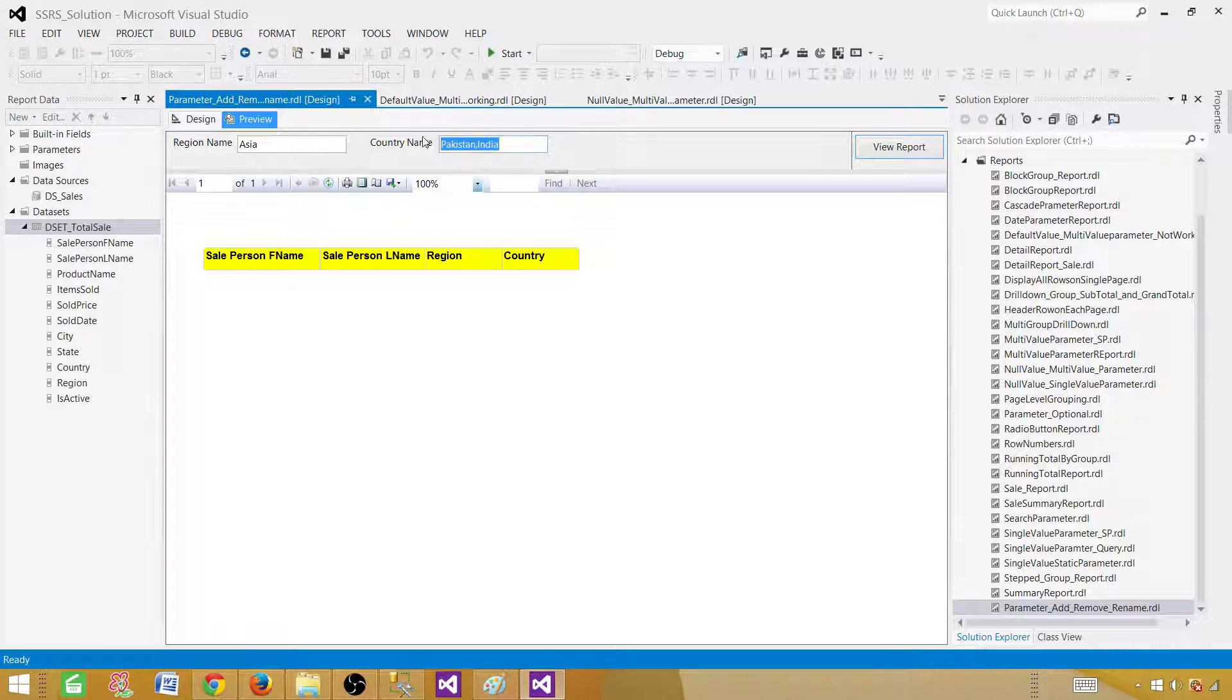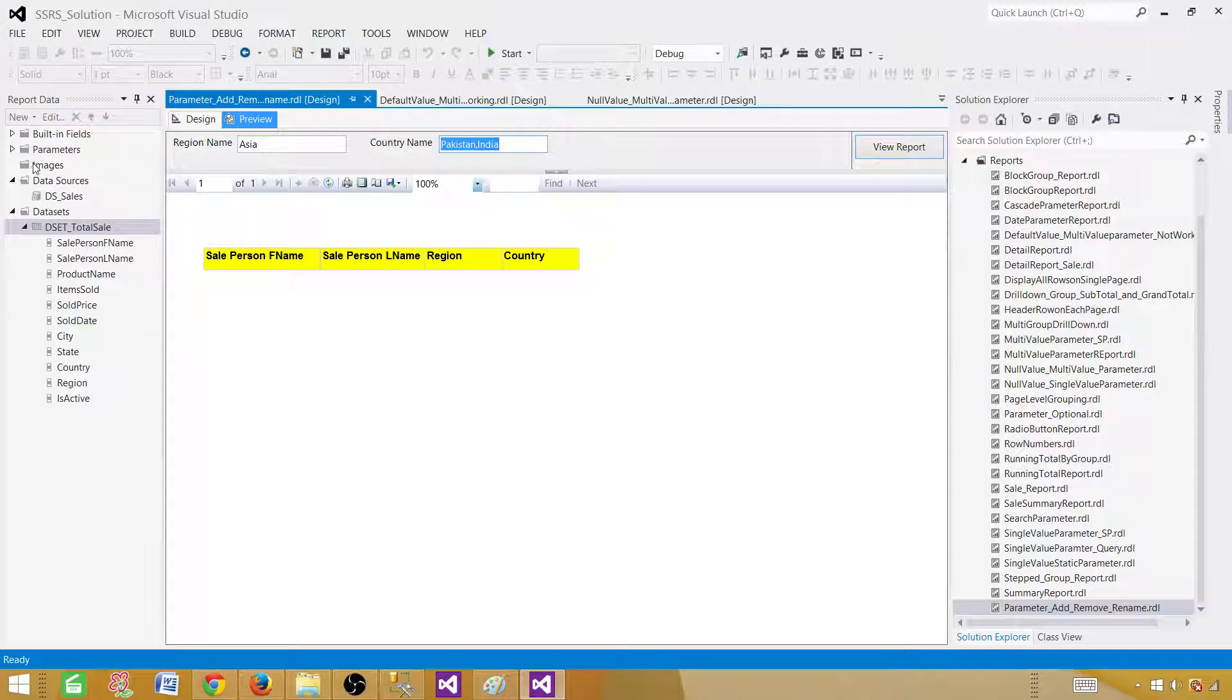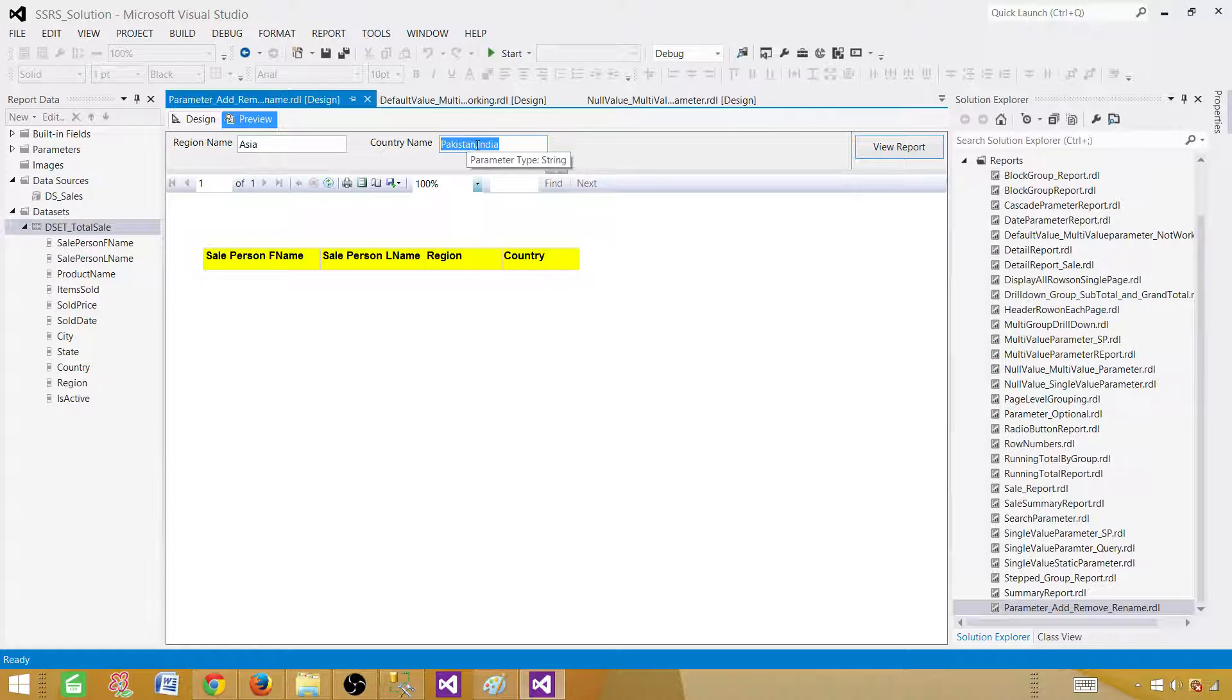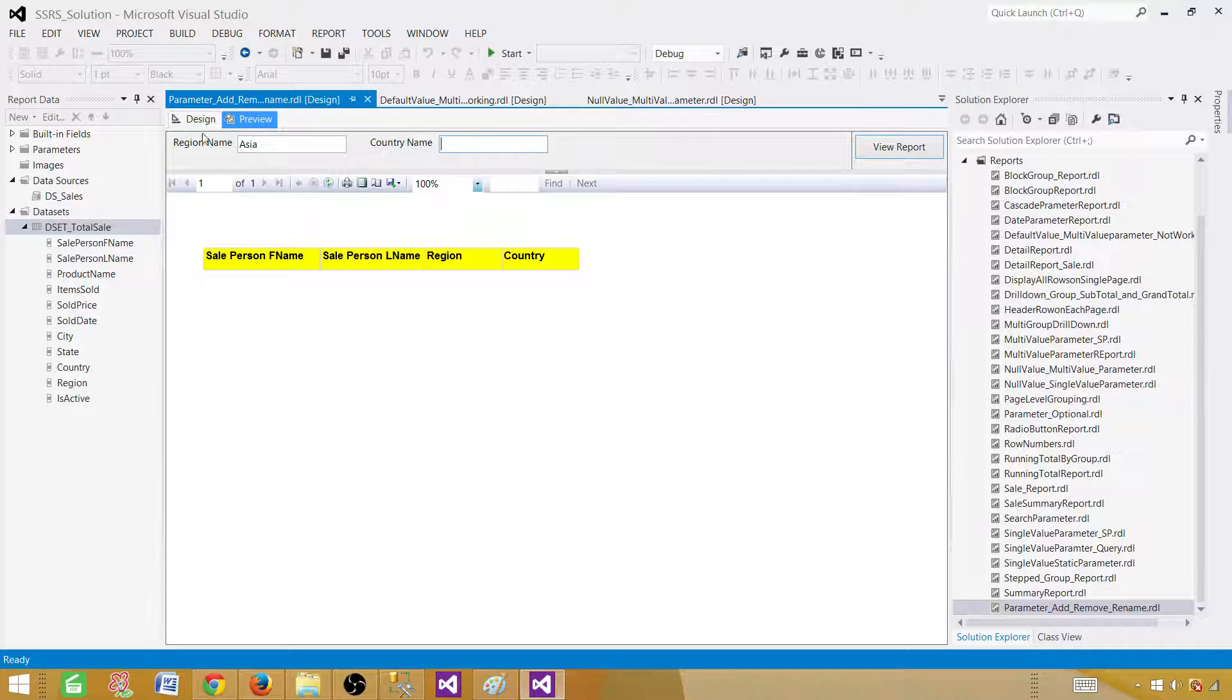But now it's not returning us anything. So these values are not really passed as a multi value to the report. They will be just passing one string and that parameter is not able to handle this entire string. So it will pass or tell the report parameter it is multi value. Then if we go ahead and provide it, it will use them as multi value. So let's cancel this out.